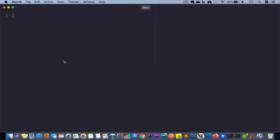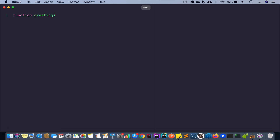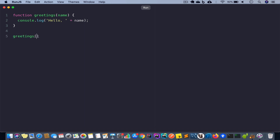Now let's say we want to pass an argument to our function. We have the same greetings function but this time we want to pass a name to it. When we invoke the greetings function it will print out a message — our argument will be name and we will console.log 'hello name'. If we call the greetings function with a name as an argument and run the code we get 'hello Yusuf'.